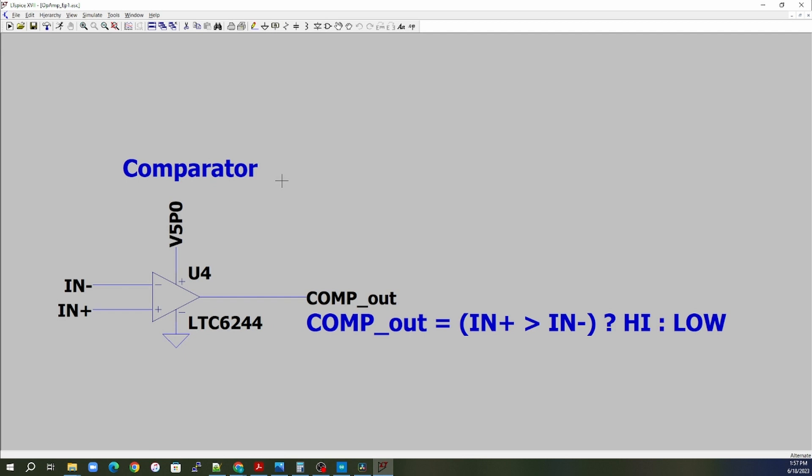As we remember from the comparator episode, all the comparator does is it has no feedback back to the inputs. And our output of the comparator, if N plus is greater than N minus, then we will output a high. And if not, then we will output a low.